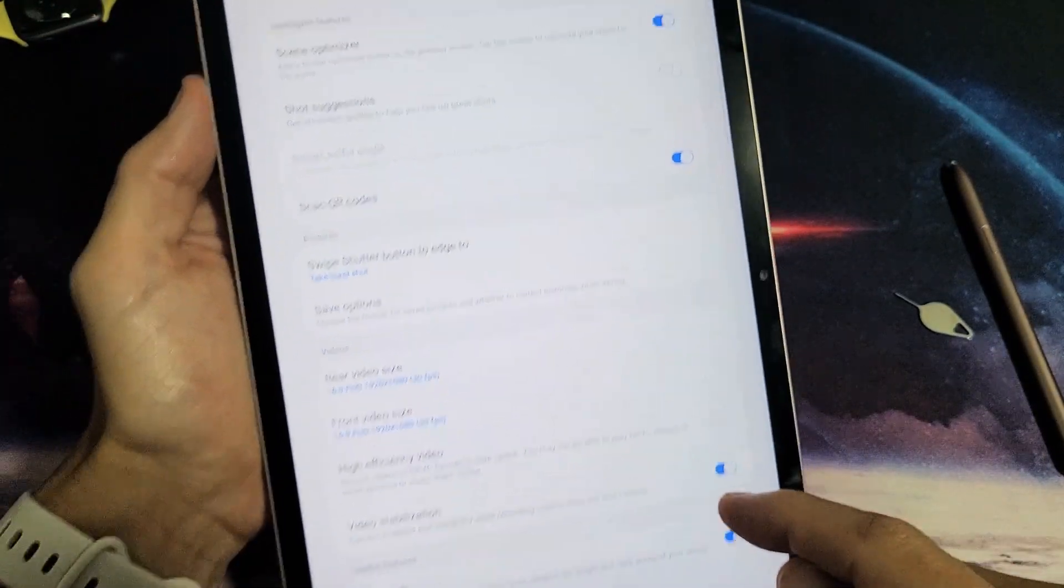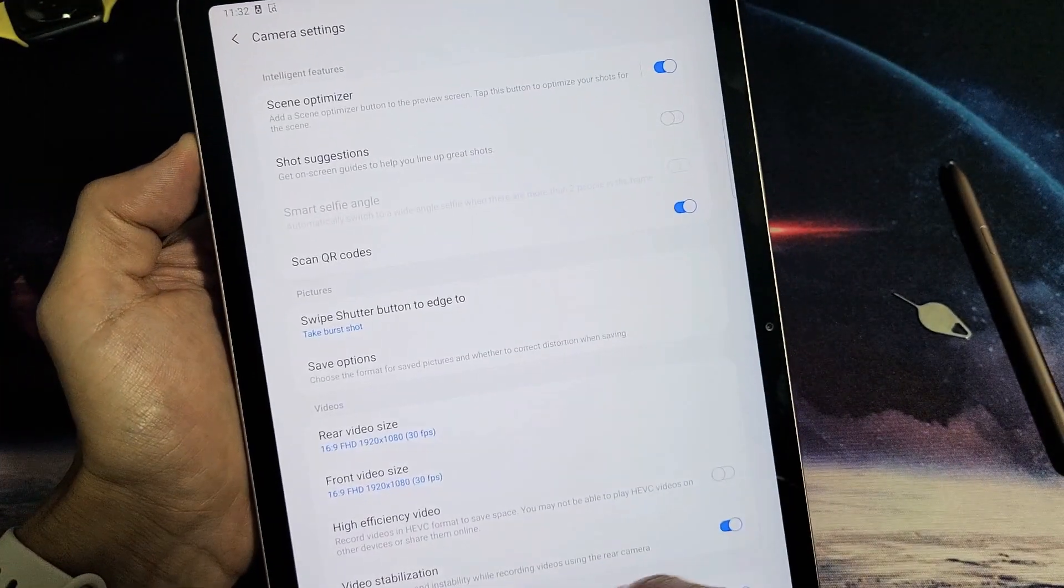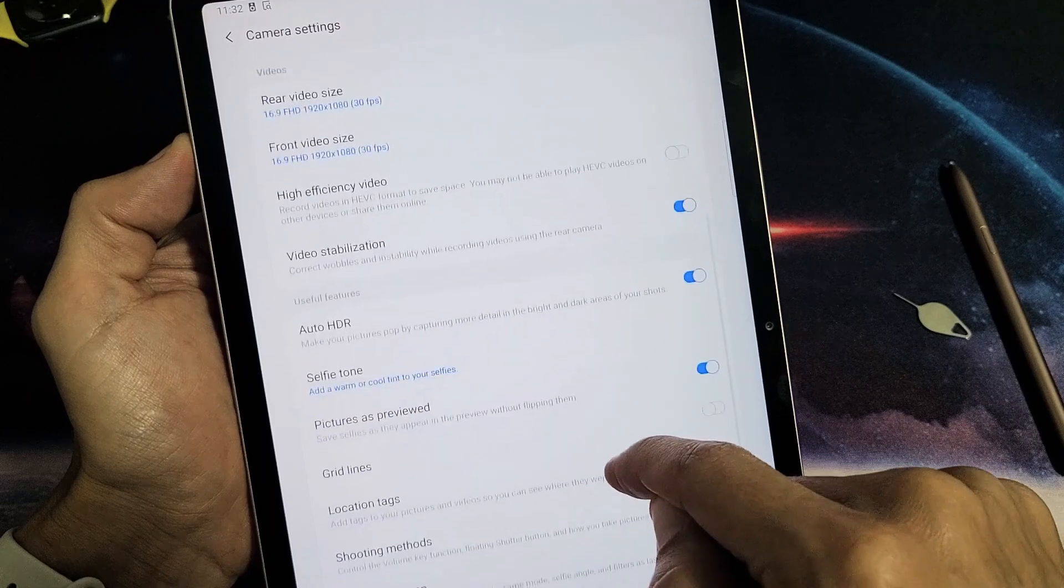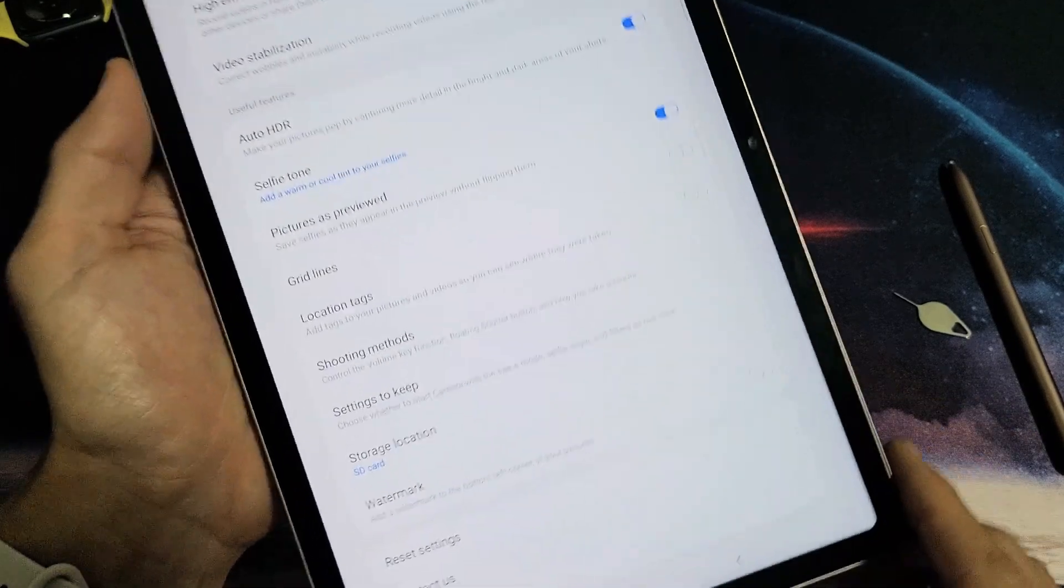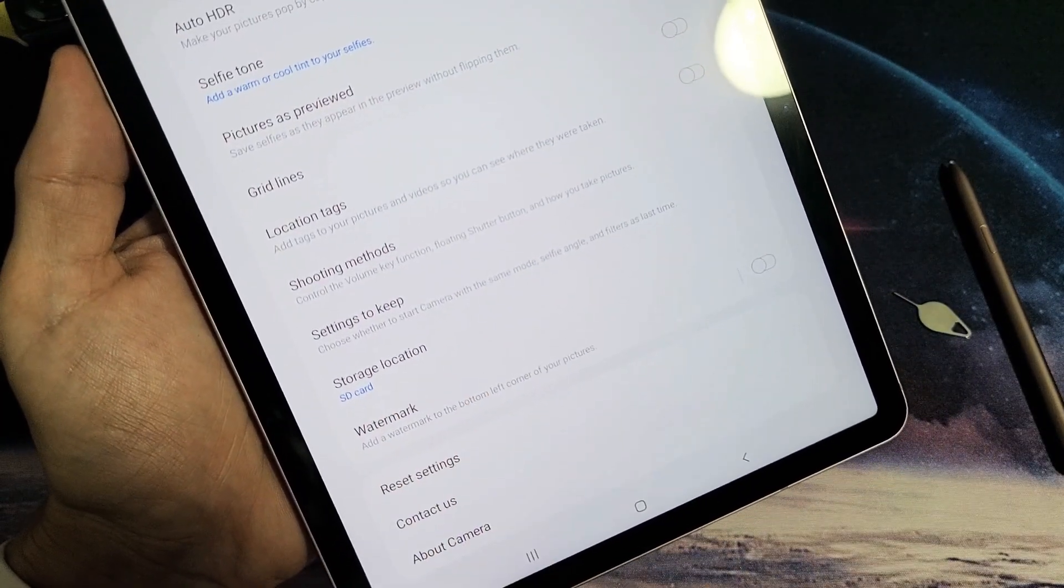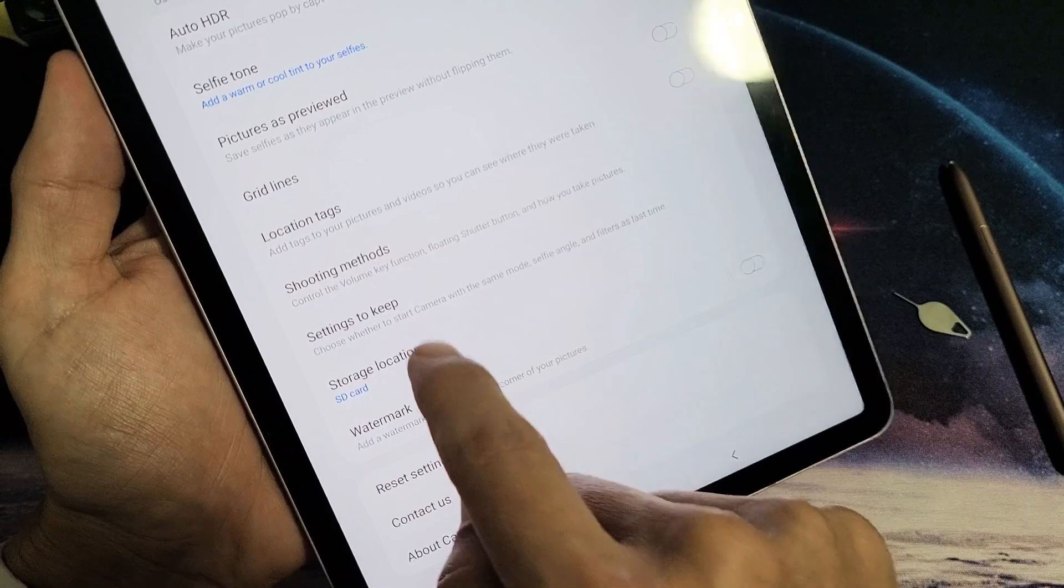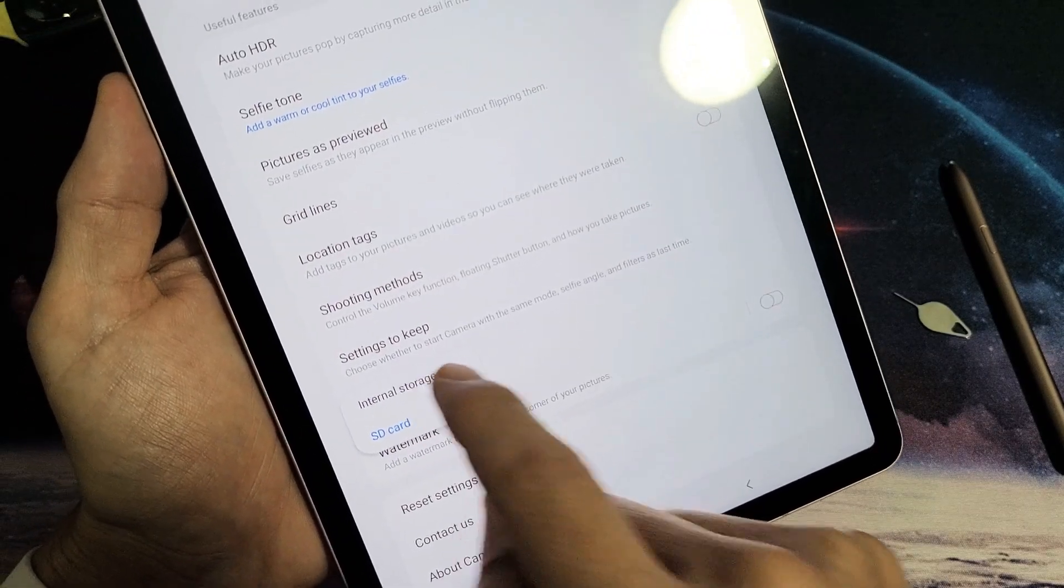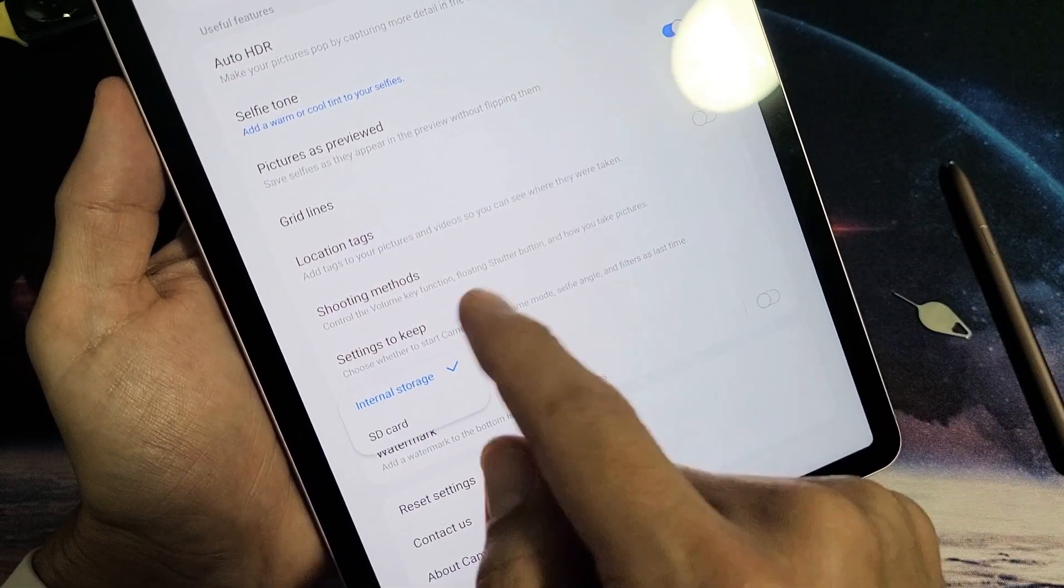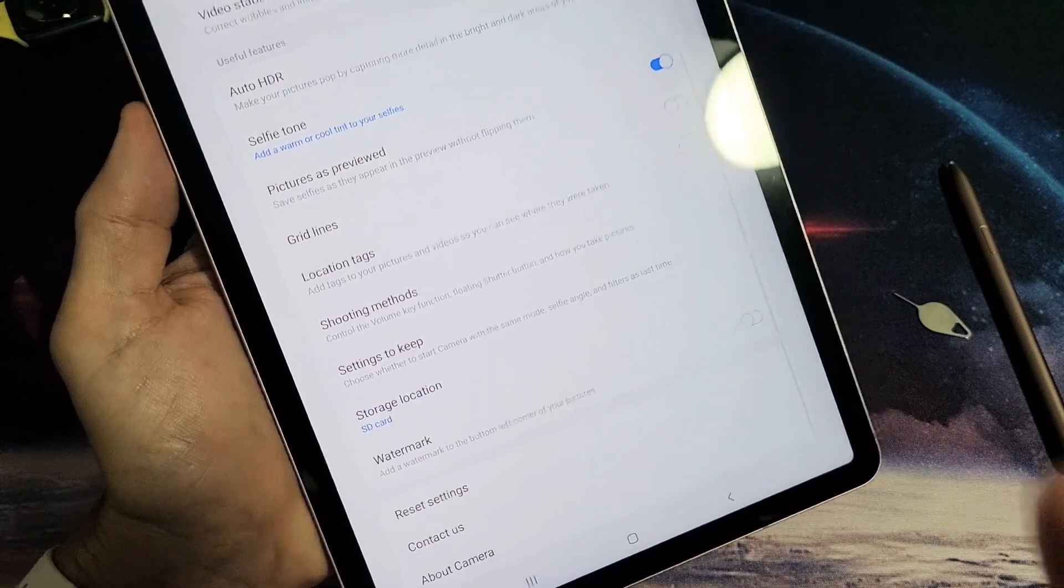And then from here, you want to scroll all the way down and look for near the bottom. It says storage location, okay? So go ahead and tap on that. By default, it's on internal storage, but we'll move it to SD card.